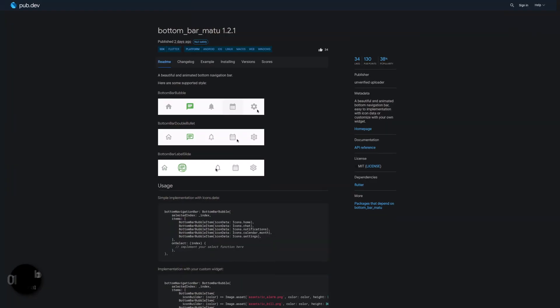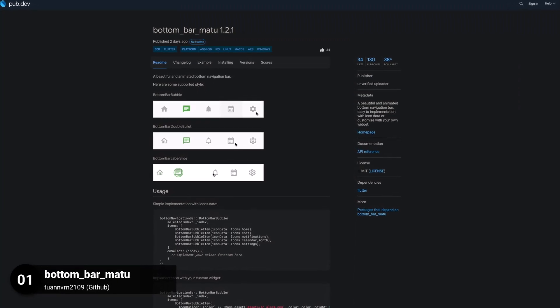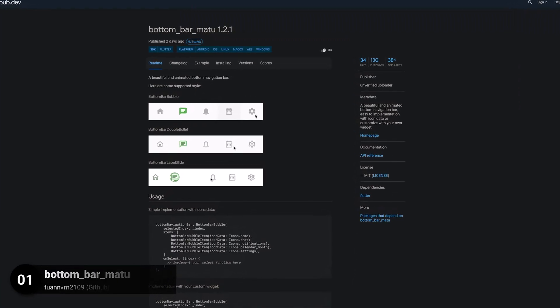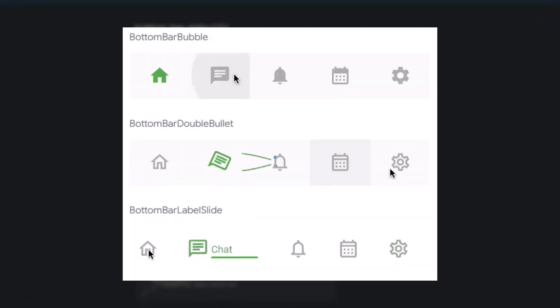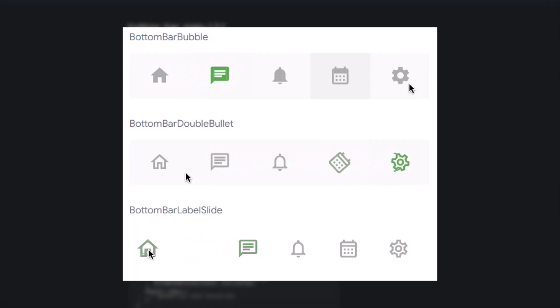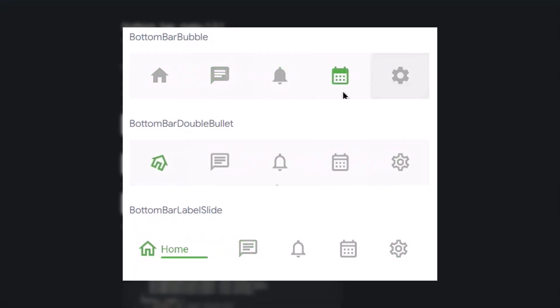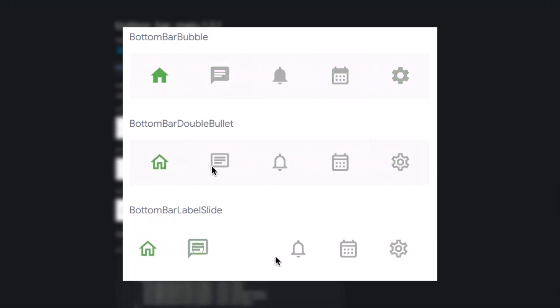Last but not least, the number 1 of release week 40, the package Bottom Bar Matu — a beautiful, animated and customizable bottom navigation bar.